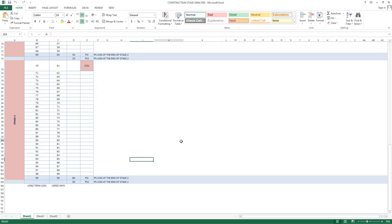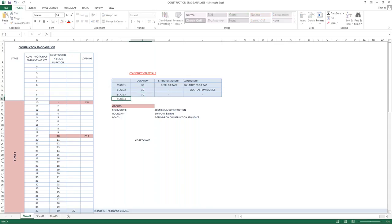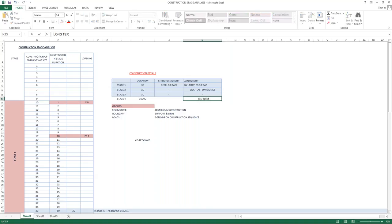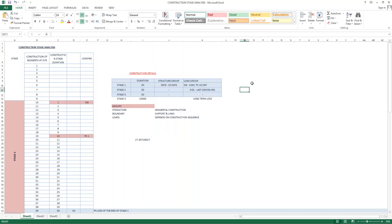So to summarize: Stage 1 is 30 days, Stage 2 is 30 days, Stage 3 is 30 days, and Stage 4 is 10,000 days for long-term loss. Now let's go to the construction stage input in the software. For this calculation we have to provide information about creep and shrinkage and compressive strength parameters as per the standard.